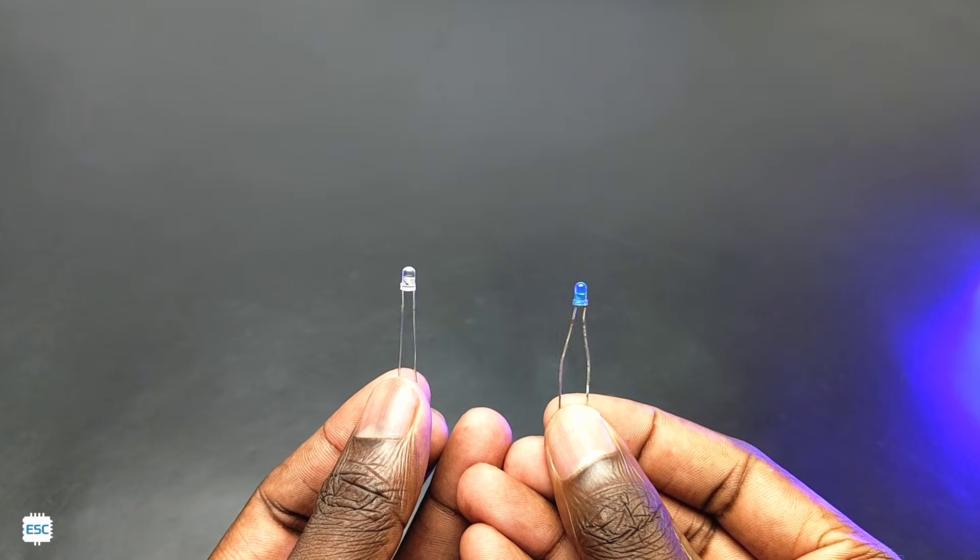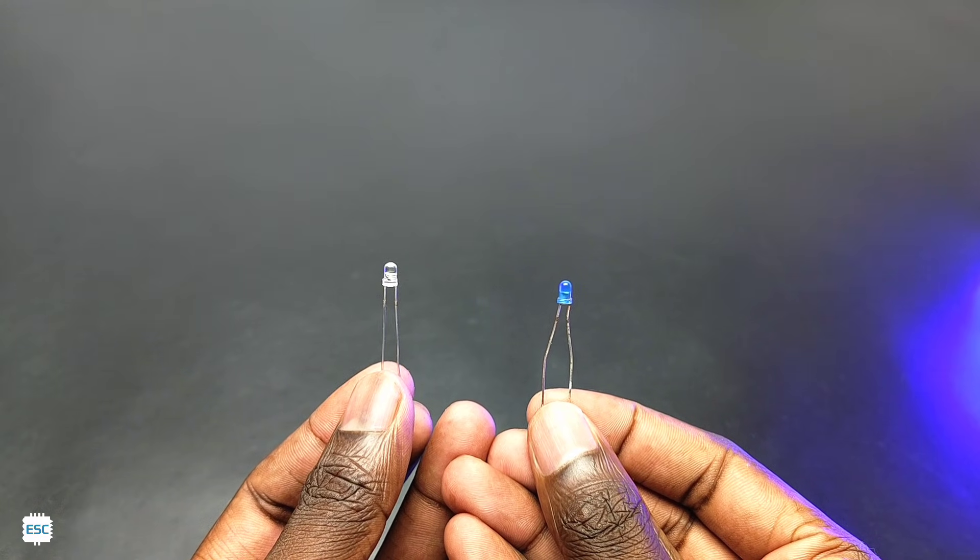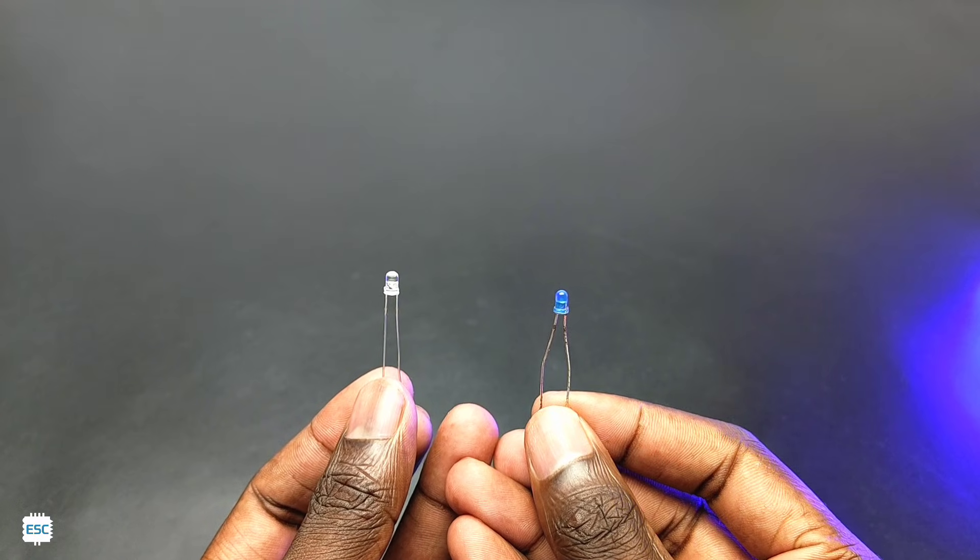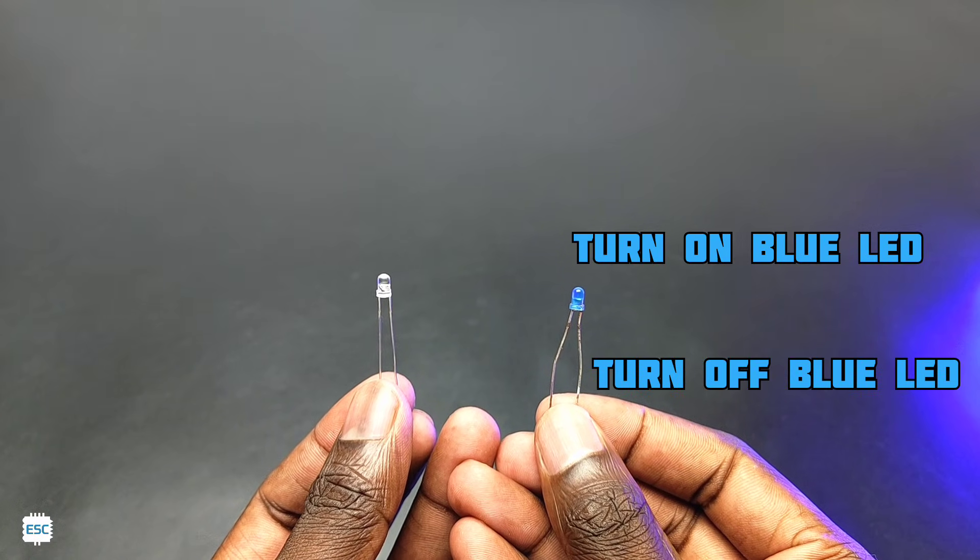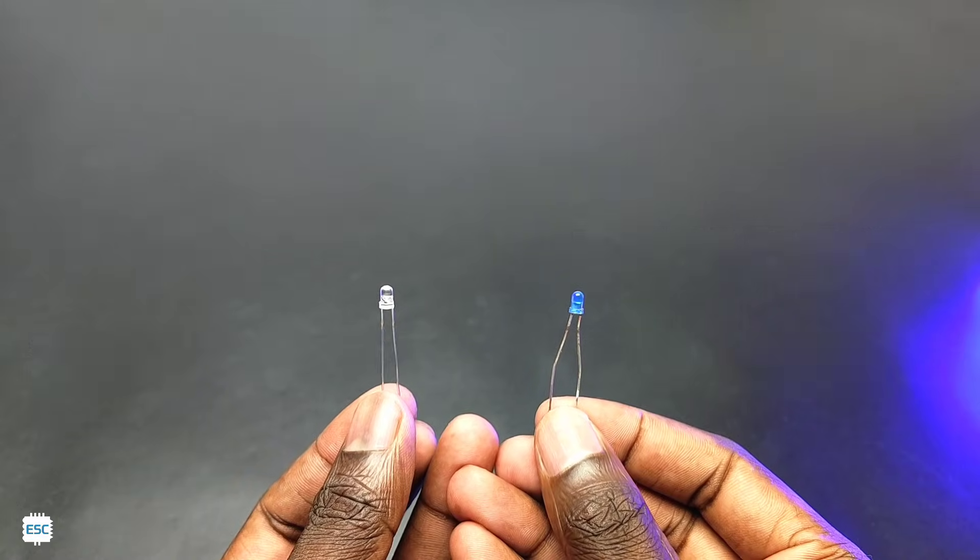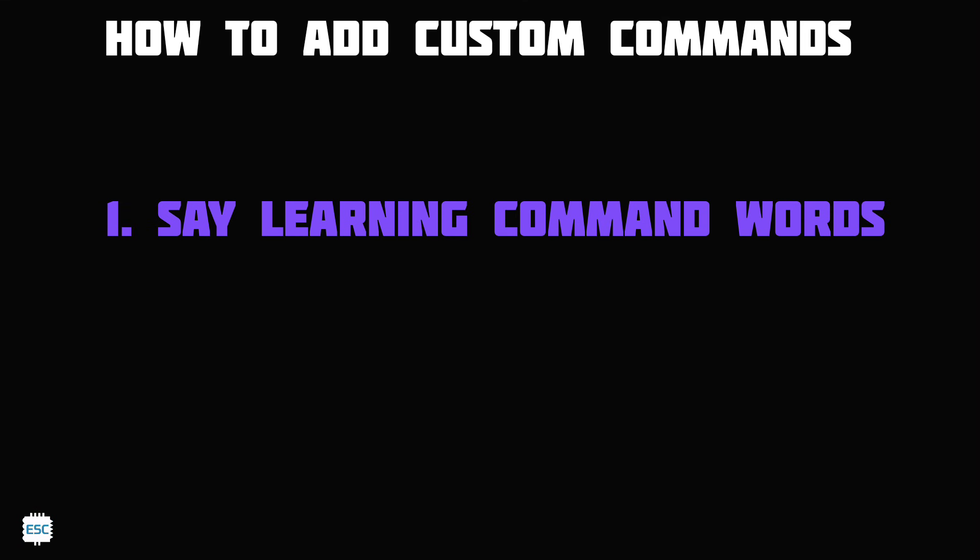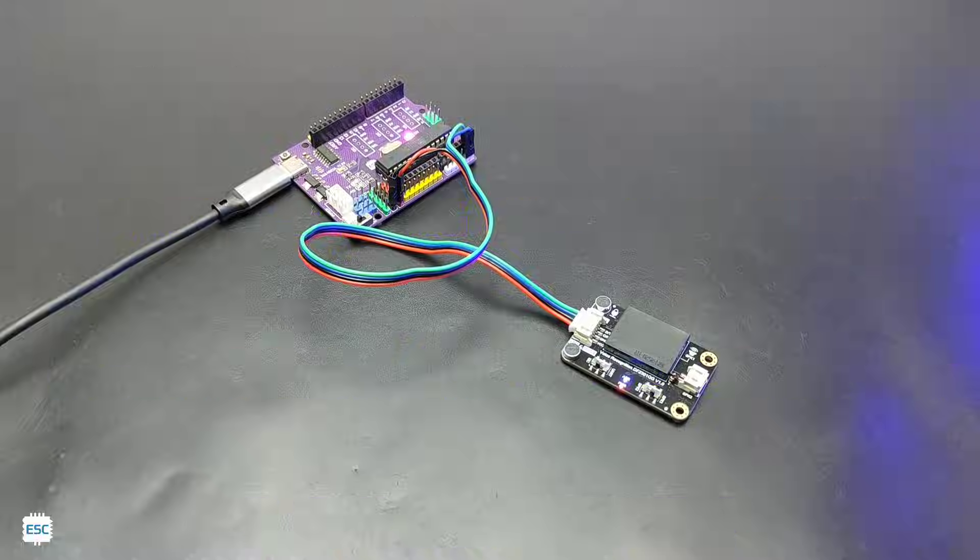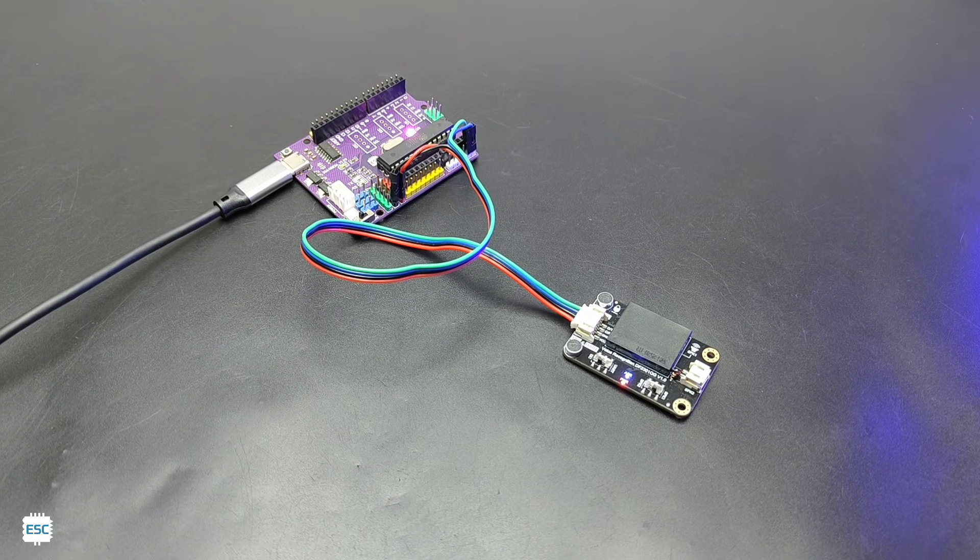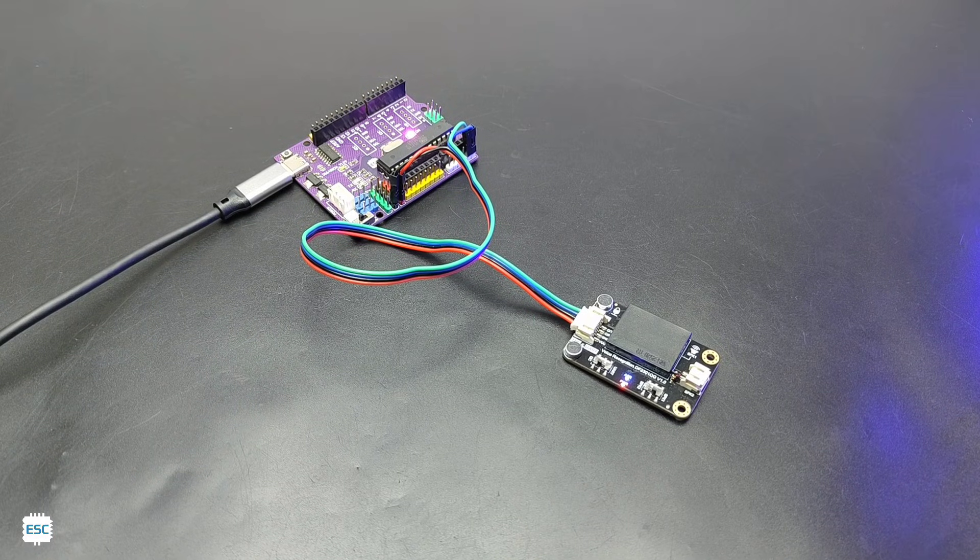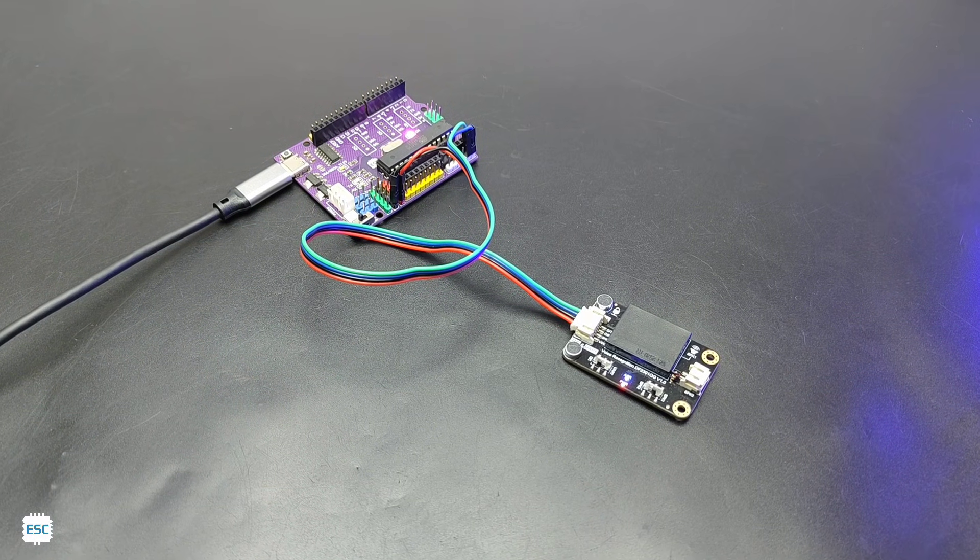In the same way we can add custom command words. Here we are going to turn on and turn off a white LED and a blue LED, so we need four commands: turn on blue LED, turn off blue LED, turn on white LED, and turn off white LED. To teach these command words just say learning command words and we can add custom commands one by one. After teaching, say exit learning. Learning command words, learning now be quiet, please learn a command word according to the prompt. Please say the first command to be learned.